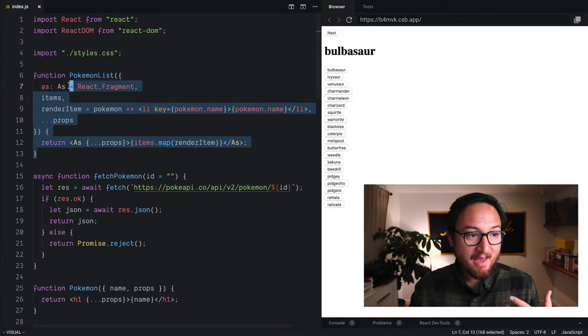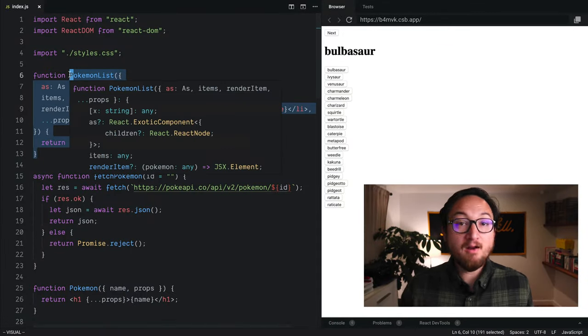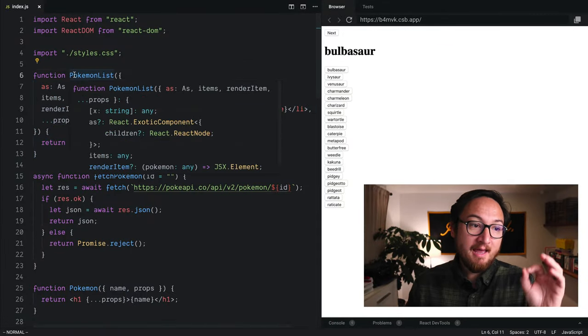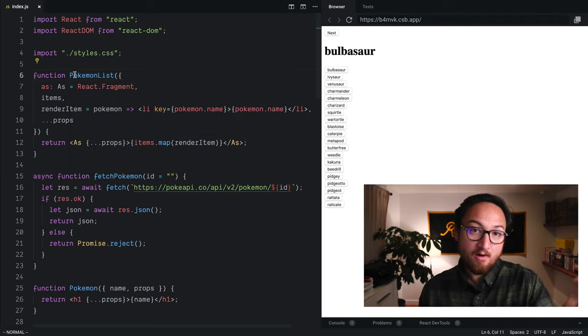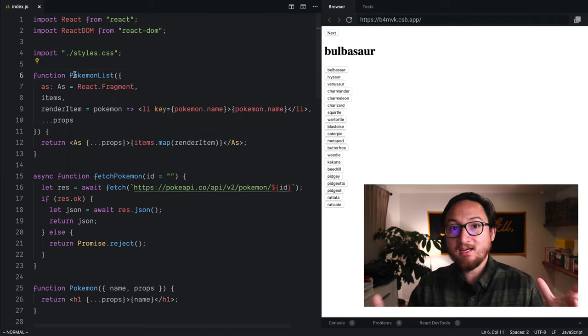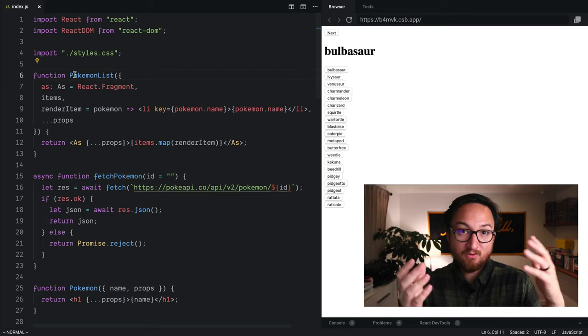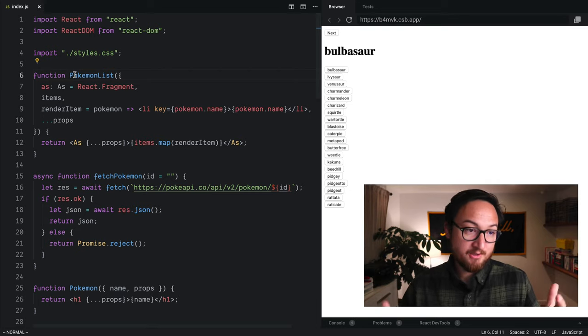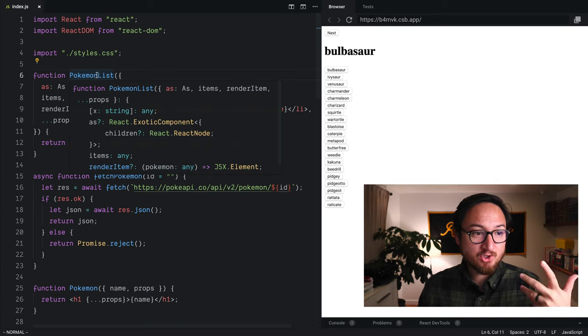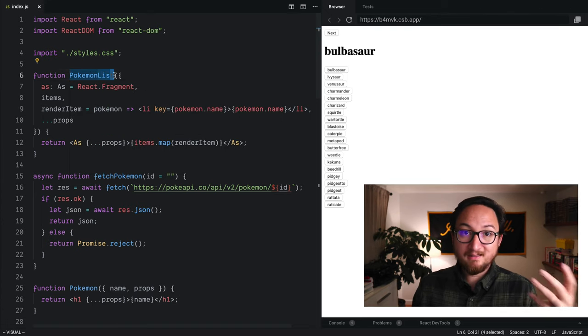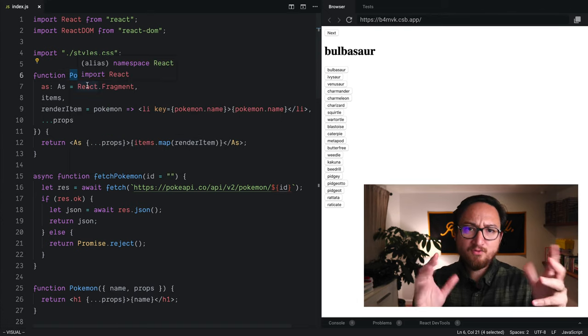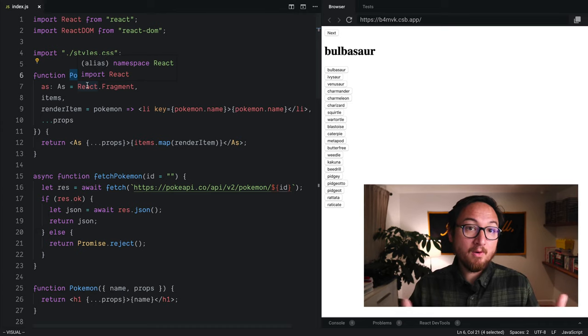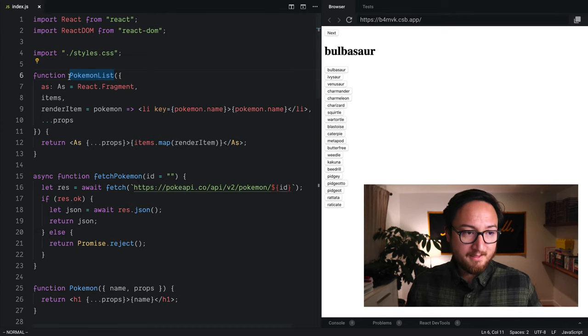At this point, we have a very unopinionated list component. I want to show you how components can render other components and provide certain opinions at the right level of abstraction. So what we're going to do is extract a general purpose list component and then move things around so our opinions about Pokemon are in the right place.